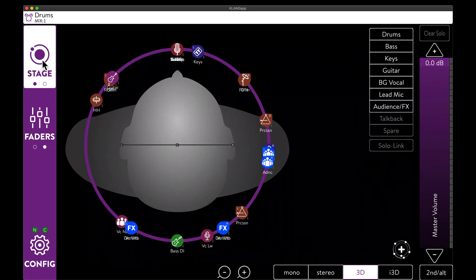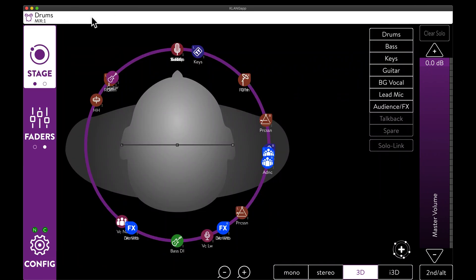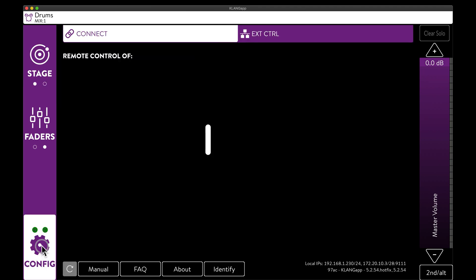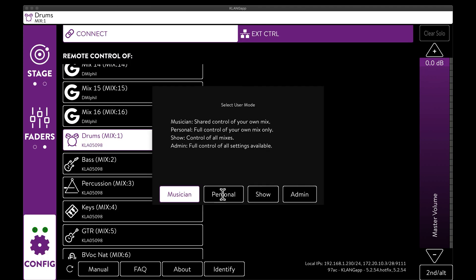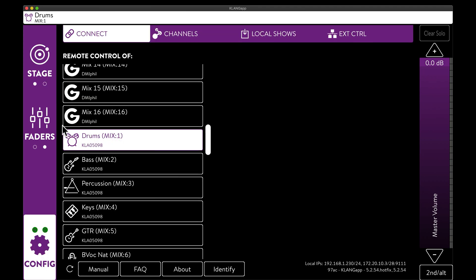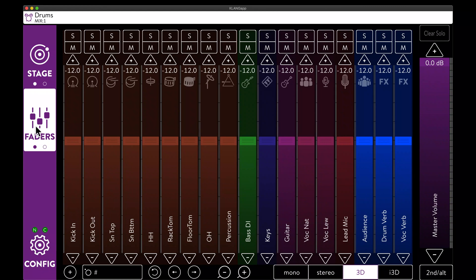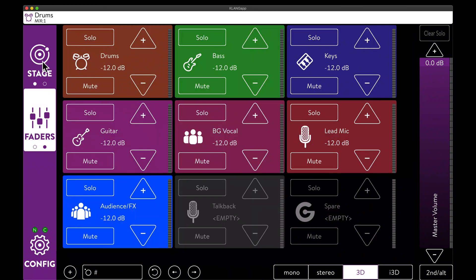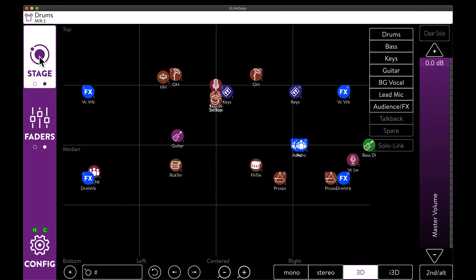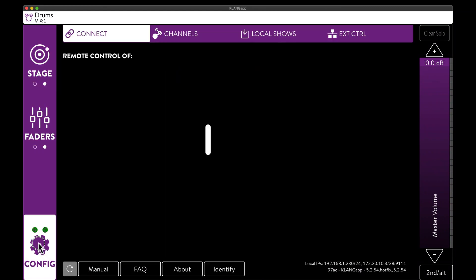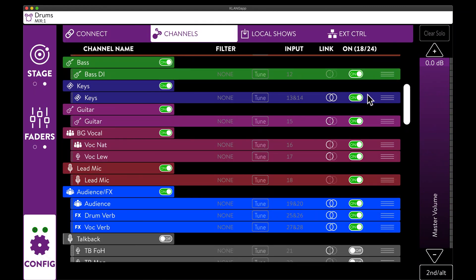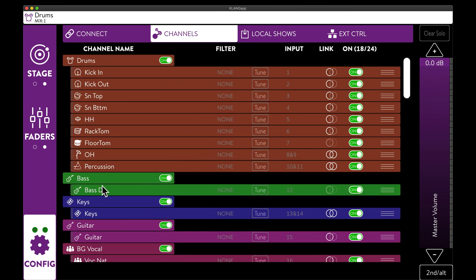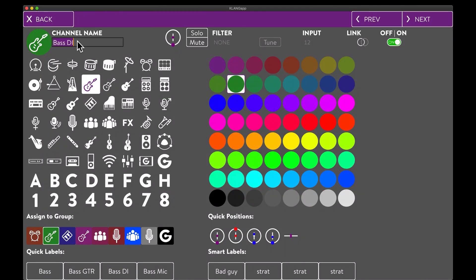Personal mode is very similar to musician mode, but additionally lets musicians color, reorder, and rename channels for their mix and eyes only.